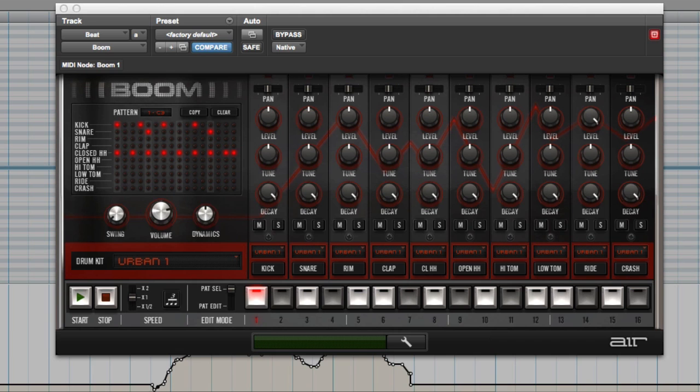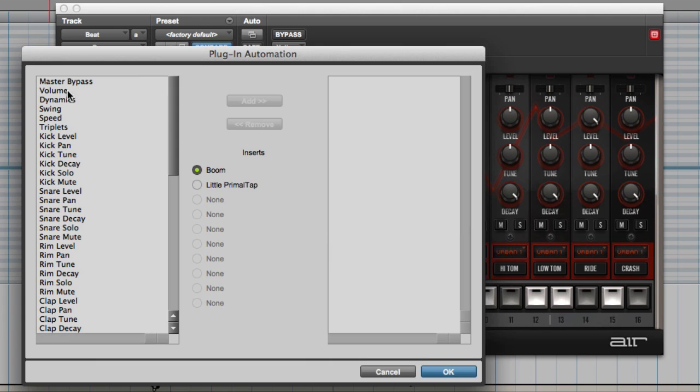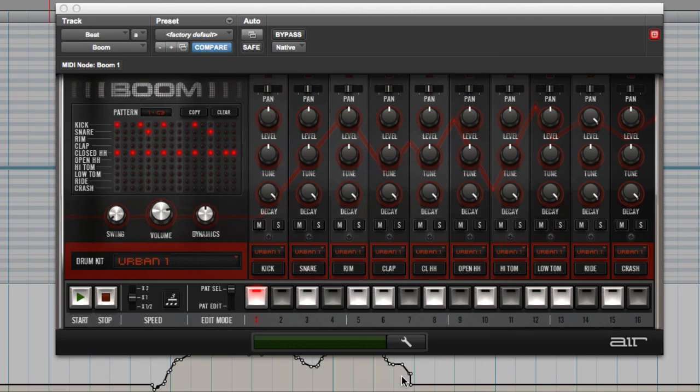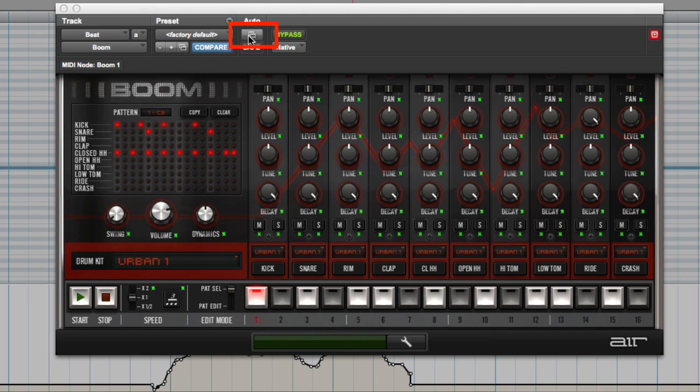So I'm going to open boom now and show you. Instead of opening this here and clicking on these one by one, you press Control, Alt, and Command, or the equivalent keys on a Windows machine. Press this, you'll see it all goes green, including the bypass.